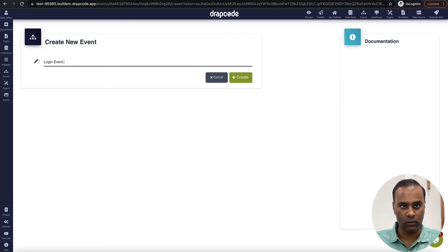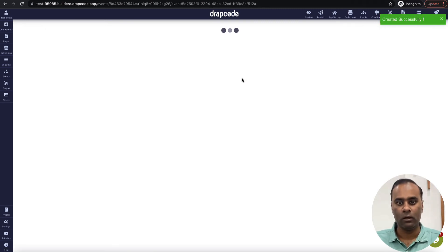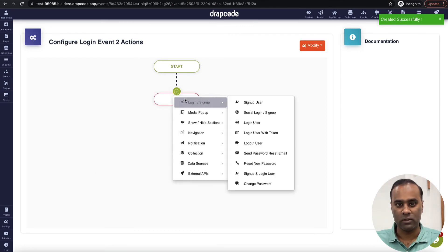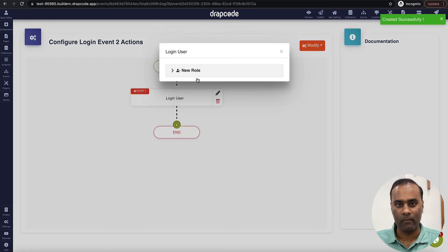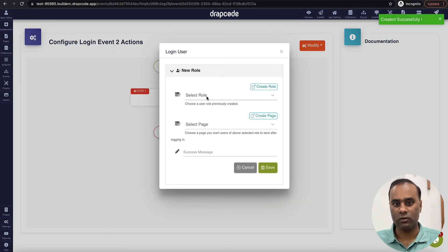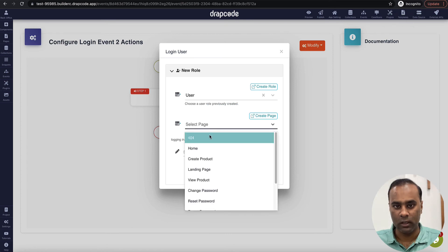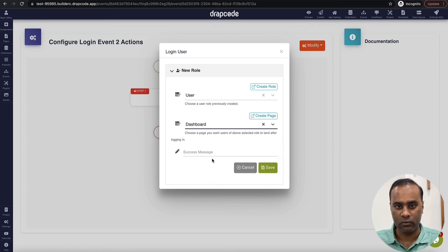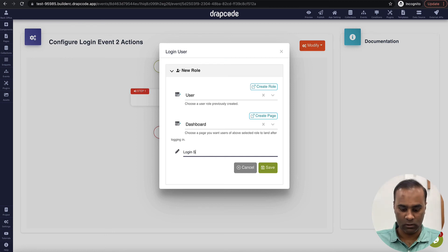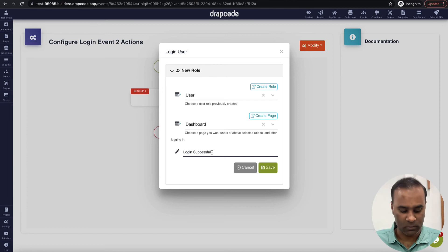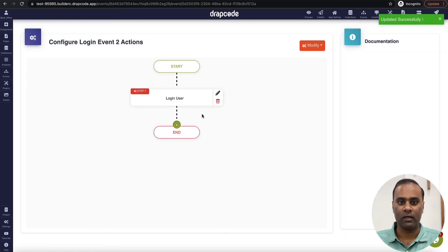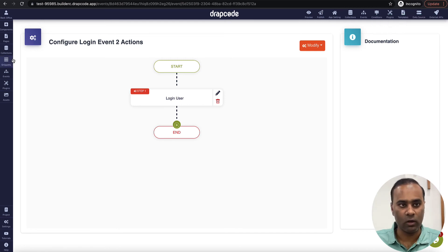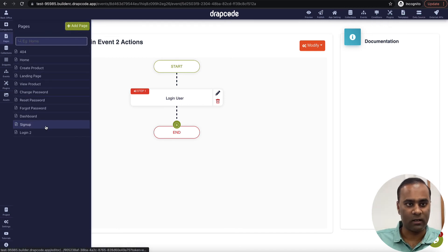Now let's create a login event. As soon as this form gets submitted, I'll use 'Login User'. It's asking me for which role we're handling — I'll say when the role is 'user', take them to the dashboard on success. That's it — we have created a sign-up event and a login event. Let's go and bind them to the respective forms.